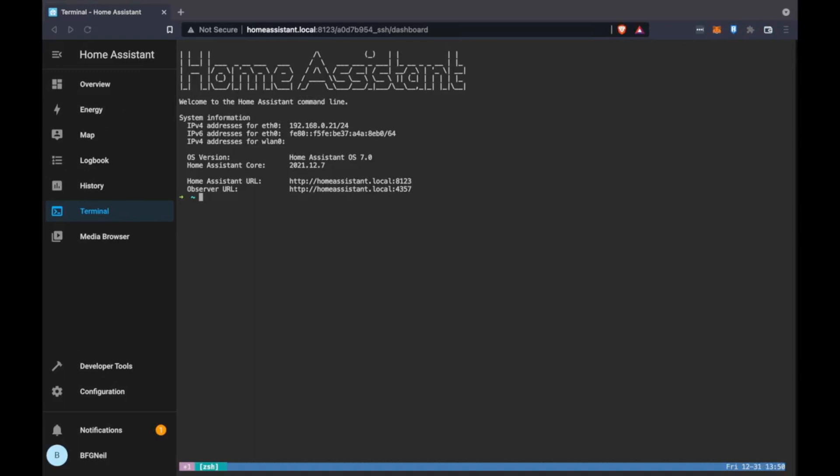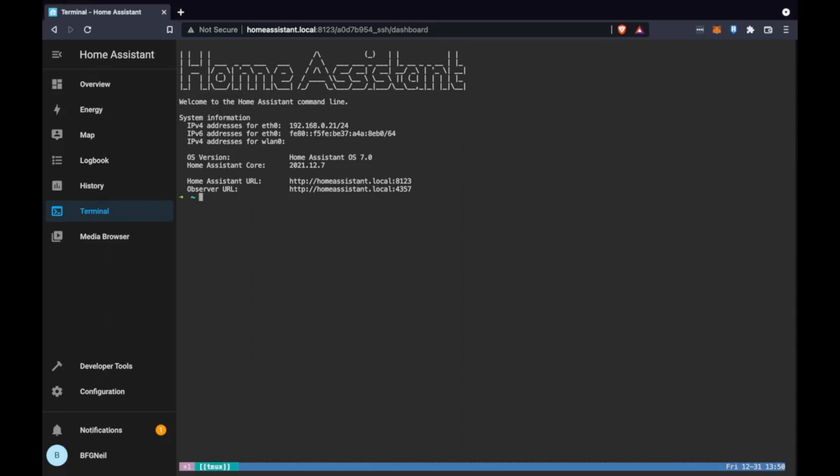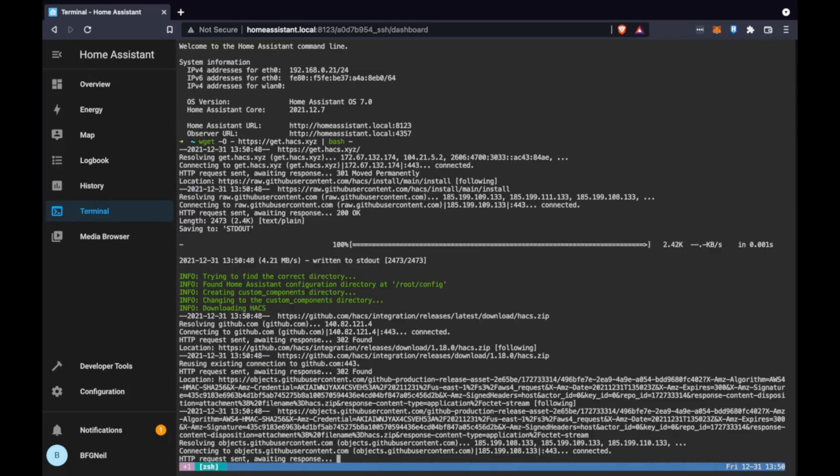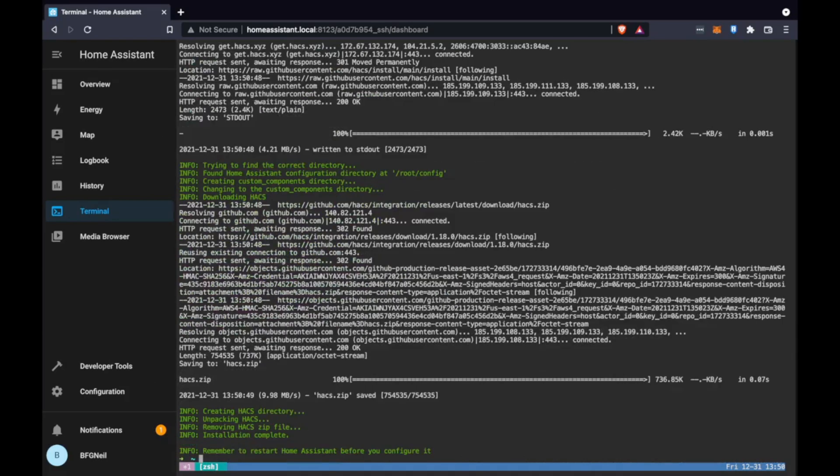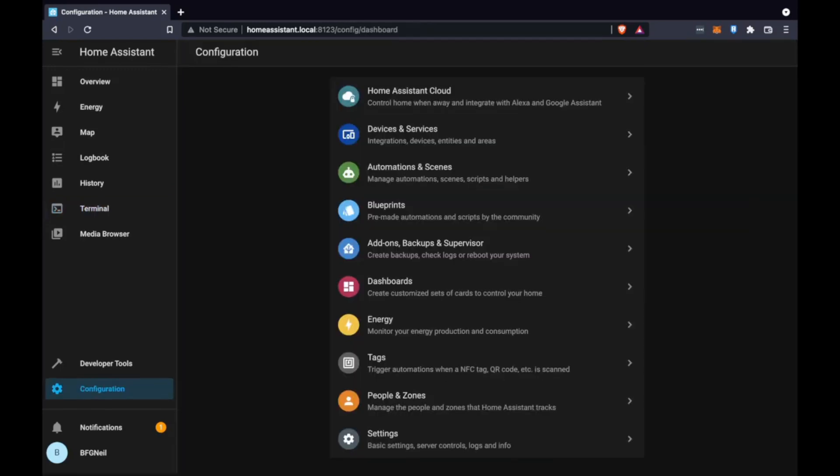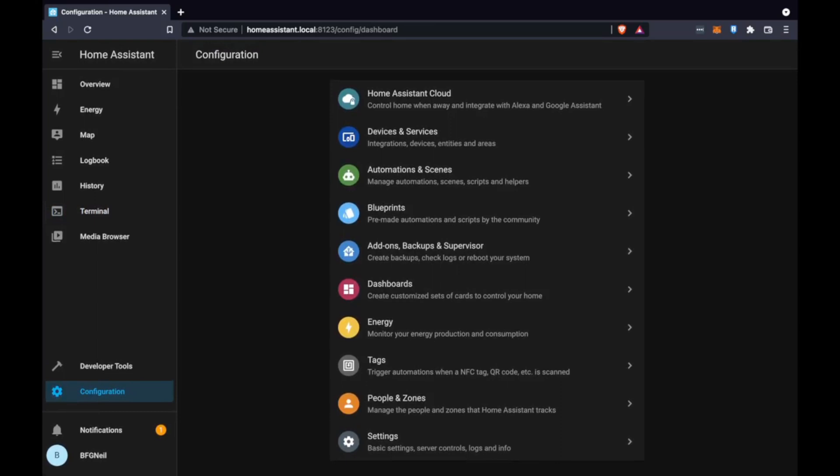We only actually need to run one command to install the community store. I put it in the video description so you can copy it from there and just install the community store. This installs the repos in the back end of the system so we can then enable it from the add-ons menu. And then all we need to do is go to configuration settings and you can restart home assistant.